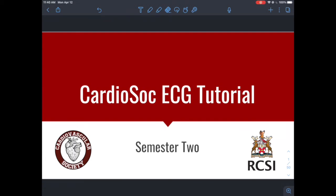Hello and welcome to the semester 2 CardioSoc ECG tutorial. In this tutorial we're going to go through a number of bits of information about ECGs: how to read and interpret them, recognizing patterns that will lead you to developing a differential based off an ECG, and some other bits as well.